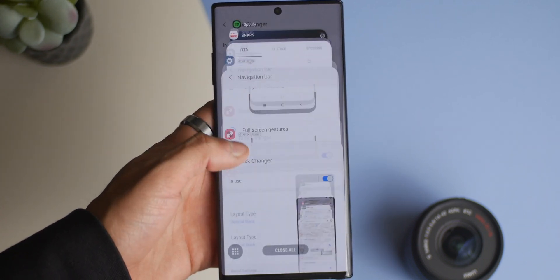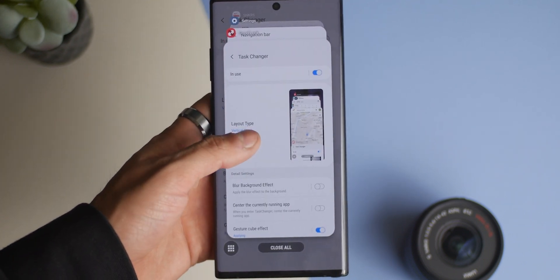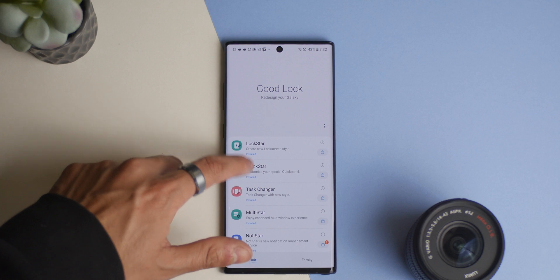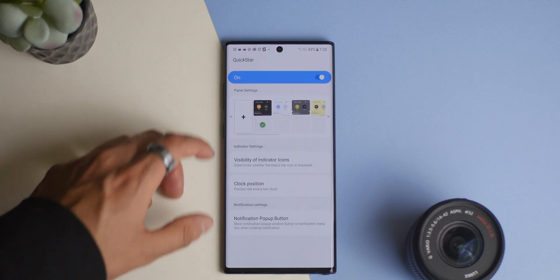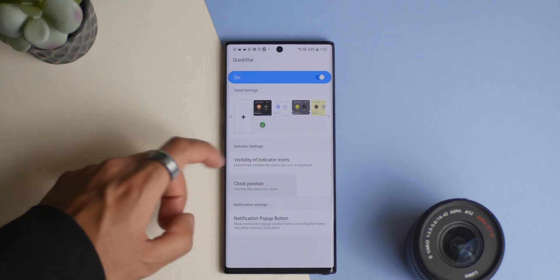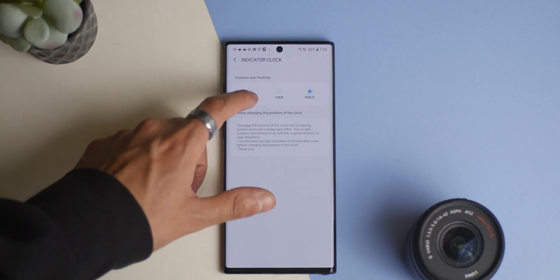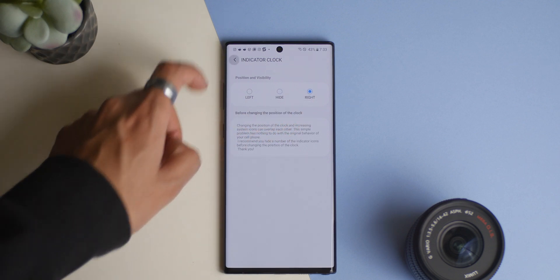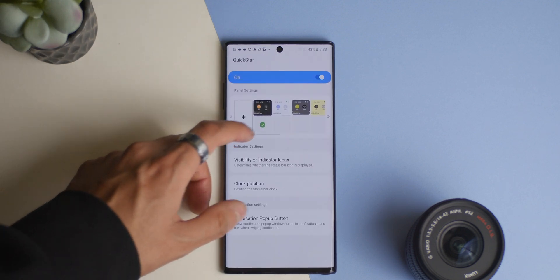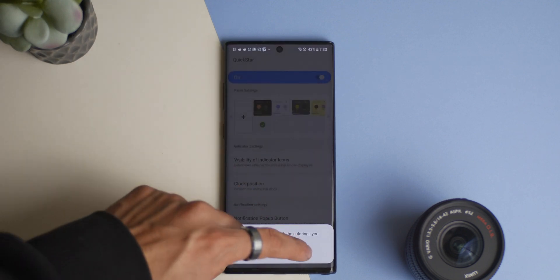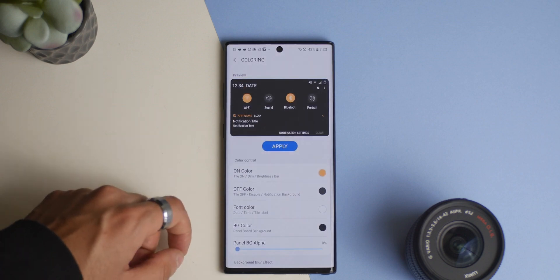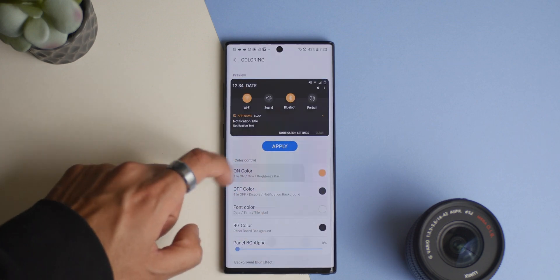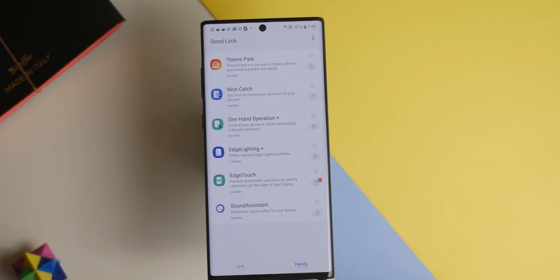Jumping over to QuickStar, with the update we now get the ability to center the clock in the status bar, that is of course if you have anything but a centered hole punch, so Note 10 users are out of luck with this one. There's also an improvement with colors and transparency when customizing the notification dropdown.